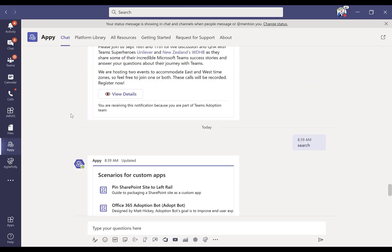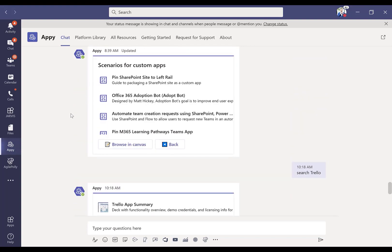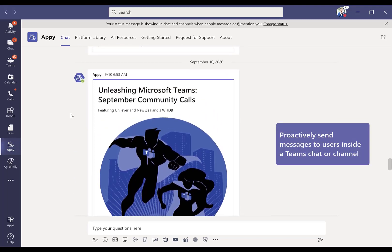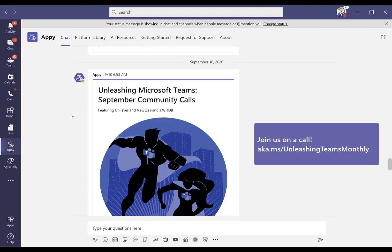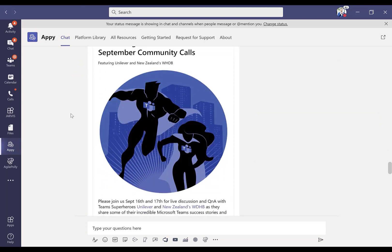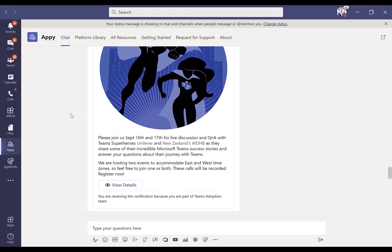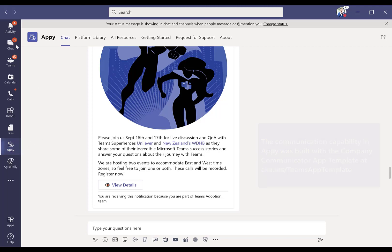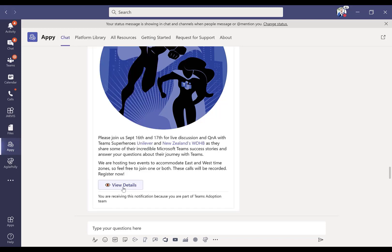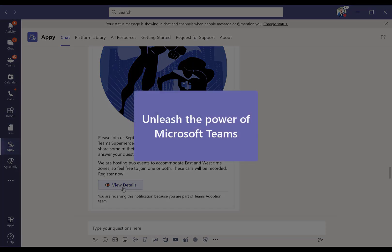You may have noticed when I first popped in here there was a message here, and this was not done through search. We can proactively send messages to users. If you've never joined one of our unleashing Microsoft Teams calls, every month I interview customers in the Western and Eastern Hemisphere talking about what they're doing with applications in Microsoft Teams. We want our customer success managers to share that out. This is another Teams app template called Company Communicator, which lets us proactively reach out to users who have Appie. The beauty is this message will show up in your chat tab. Users received this with a direct link to details they can share out with their customers, which is pretty cool.